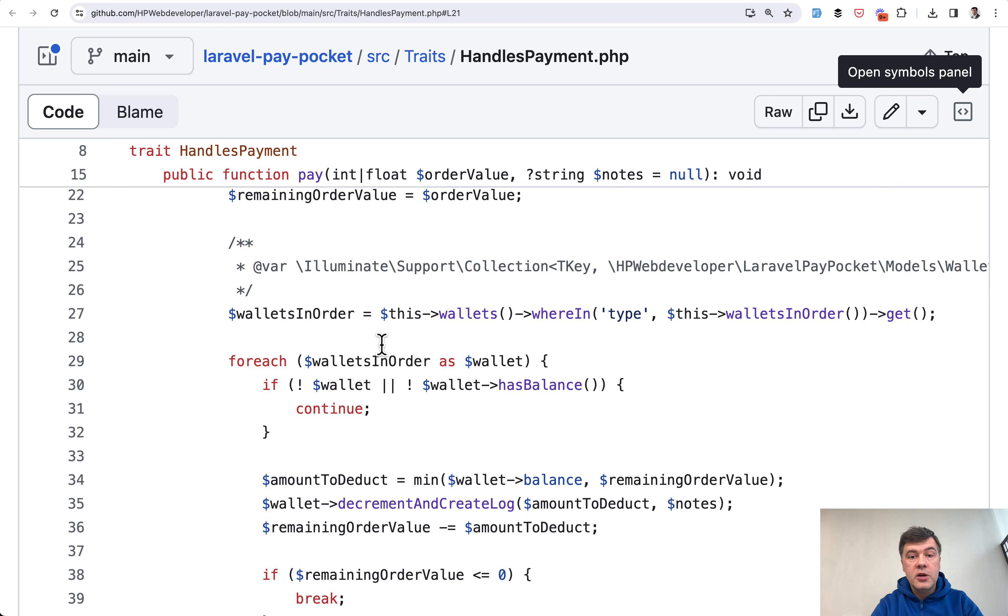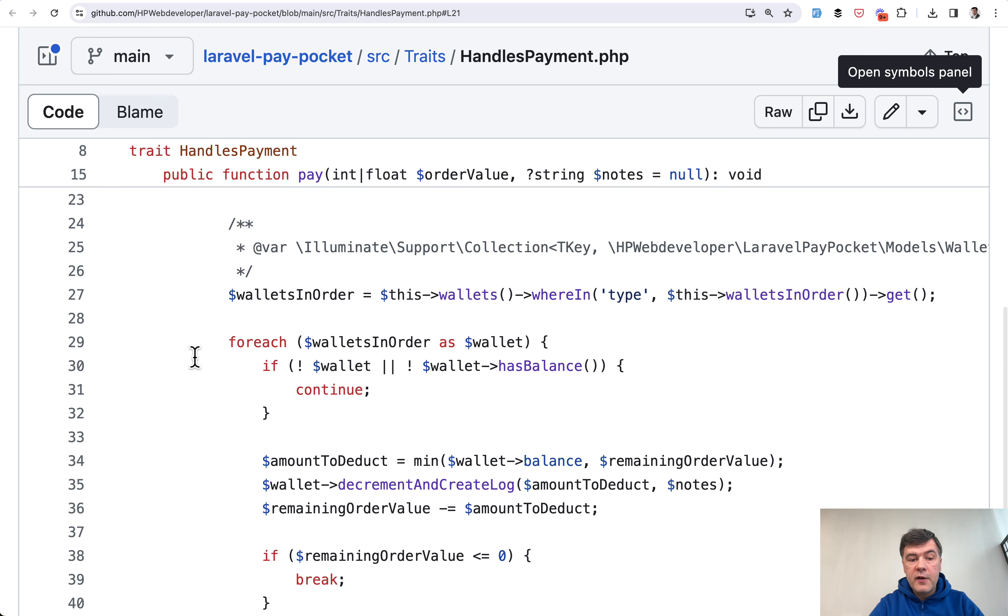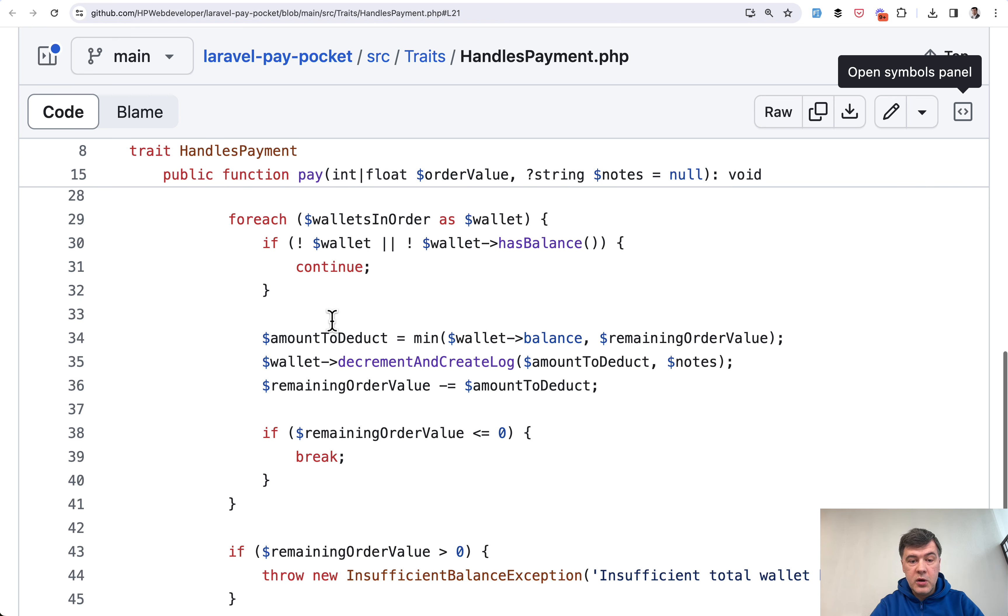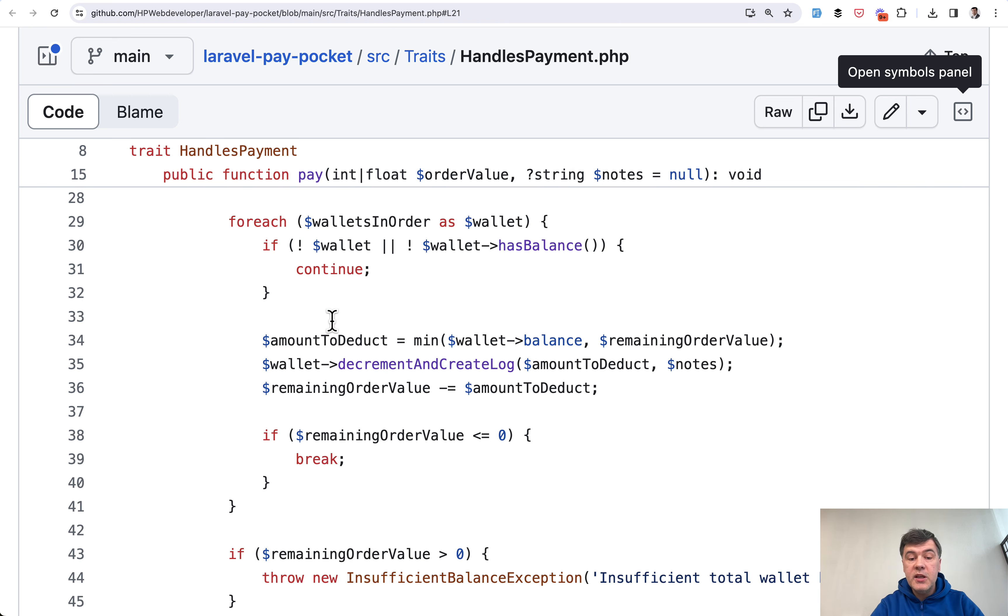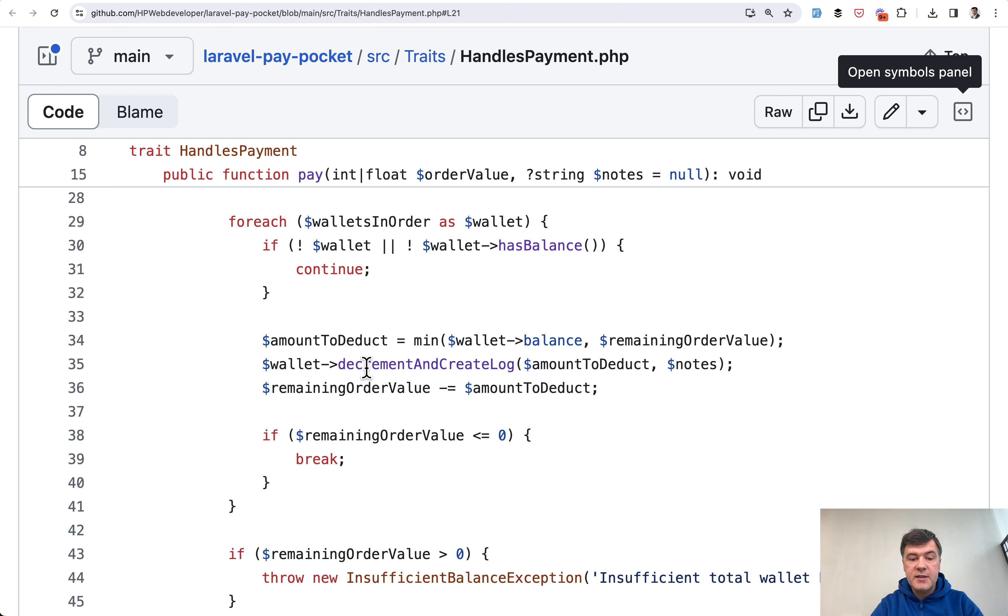...and your wallet number one has 50 remaining and wallet number two has another 50, then we need to pay from both. And that's why we have foreach. So we get all the wallets and do foreach of those wallets, and from each of them we decrement and create log. So we call another function, similar function. In the last example we called increment and create log, in this case it's decrement but the same logic happens.